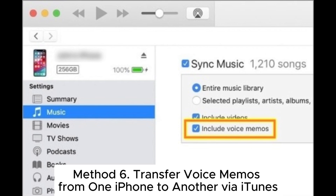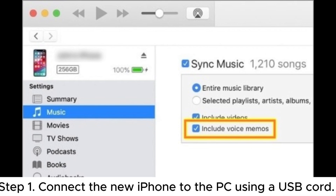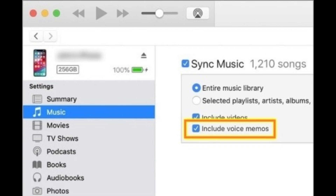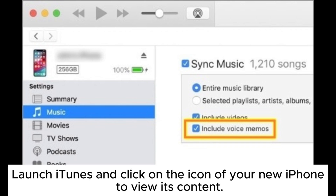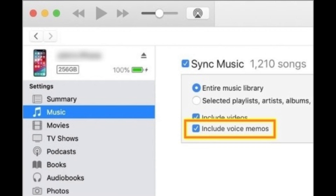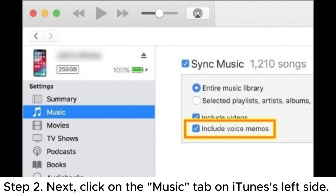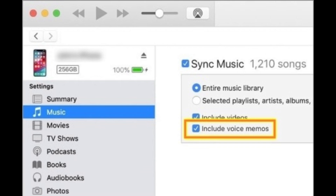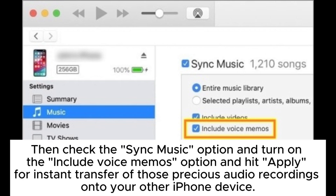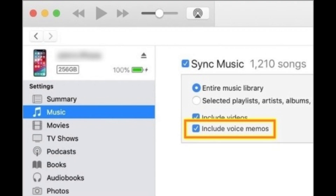Method 6: Transfer voice memos from one iPhone to another via iTunes. Step 1: Connect the new iPhone to the PC using a USB cord. Launch iTunes and click on the icon of your new iPhone to view its content. Step 2: Next, click on the Music tab on iTunes's left side. Then check the Sync Music option and turn on the Include Voice Memos option, and hit Apply for instant transfer of those precious audio recordings onto your other iPhone device.